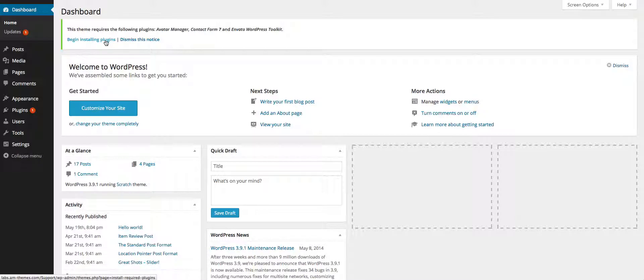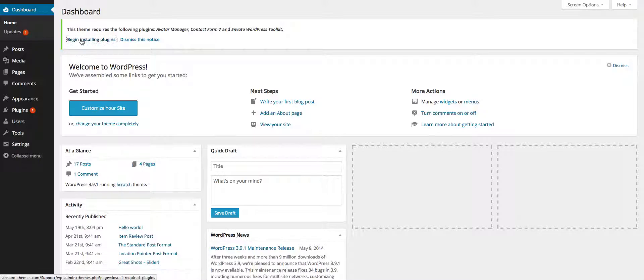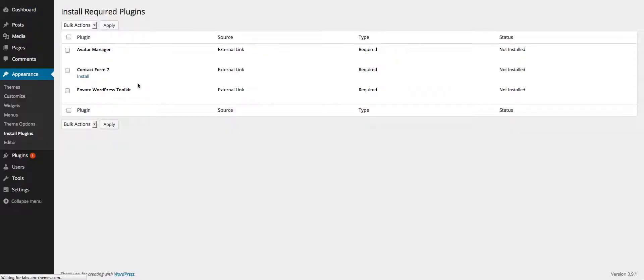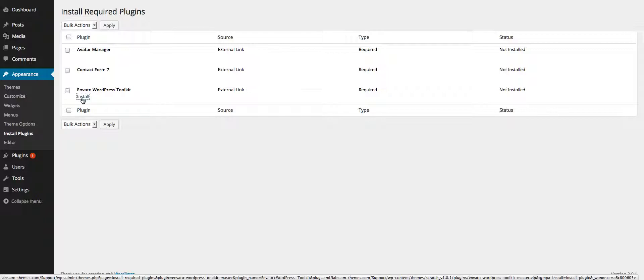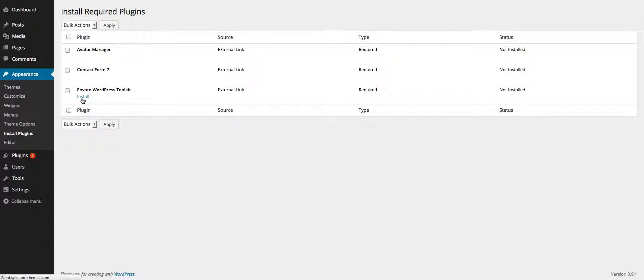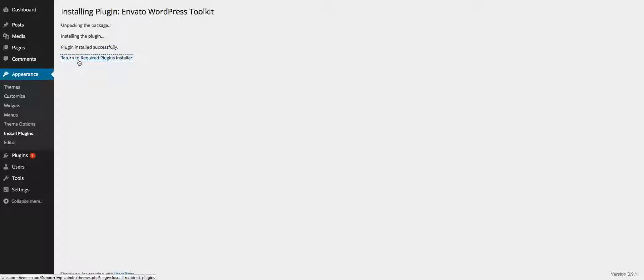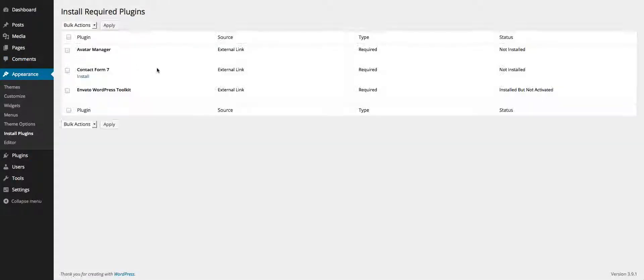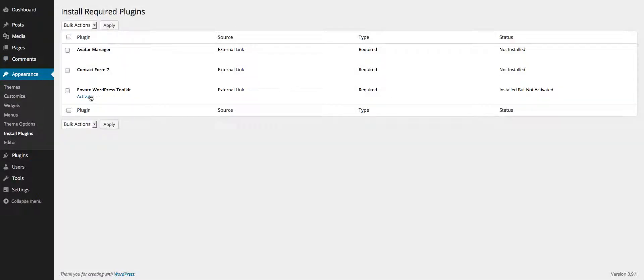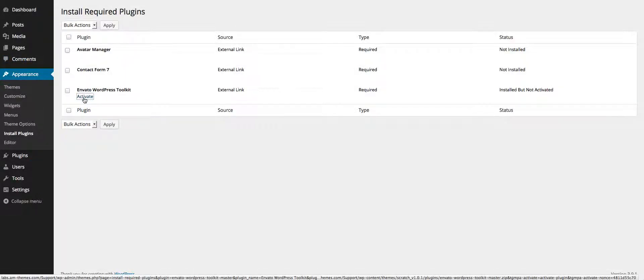So basically what you need to do in order to install them is hit begin install plugins and choose one of them. Hit install, wait for a few seconds. The plugin is now installed successfully. You hit return to required plugins installer and on the same one you go and hit activate.